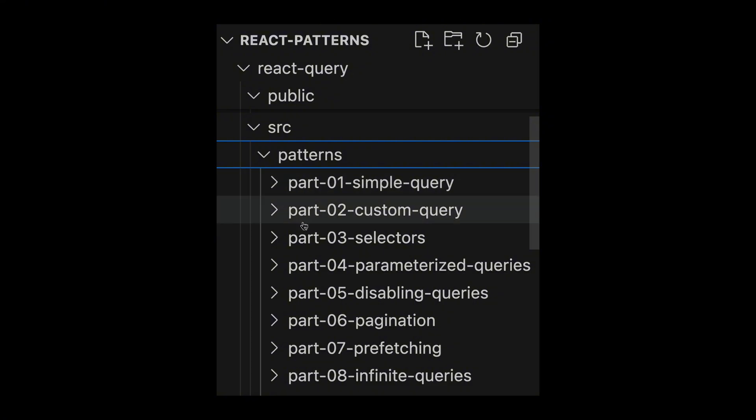Instead of worrying about when the user is going to open a page and manually trigger a fetch function, it's actually the other way around. Every time that a component renders that is using a query, then the data is automatically fetched from the backend. And if that same data is used somewhere else in the user interface, then the data is just shared under the hood. I'm actually currently working on a video about the top 20 React query patterns. Make sure to subscribe if you don't want to miss it.